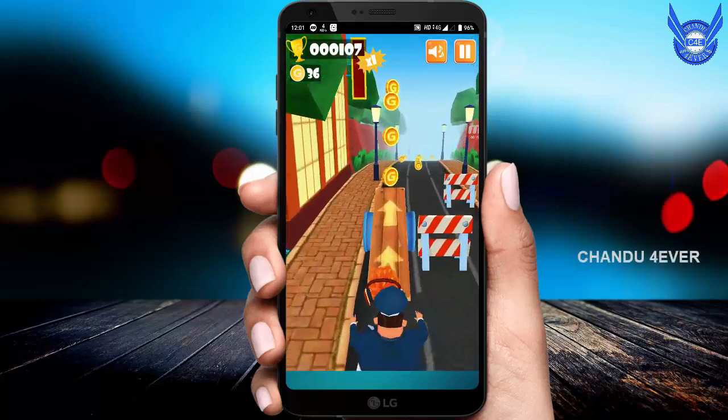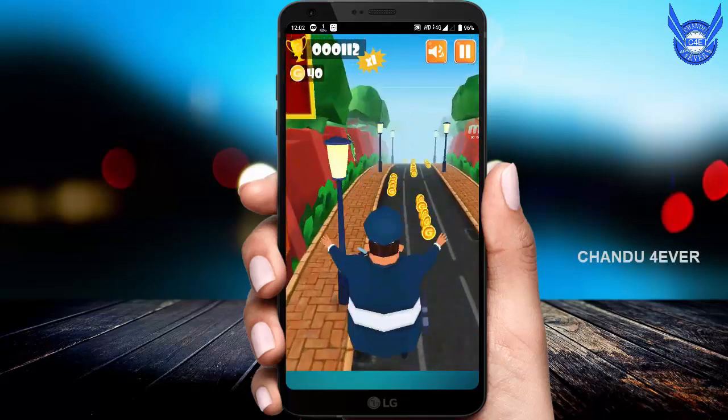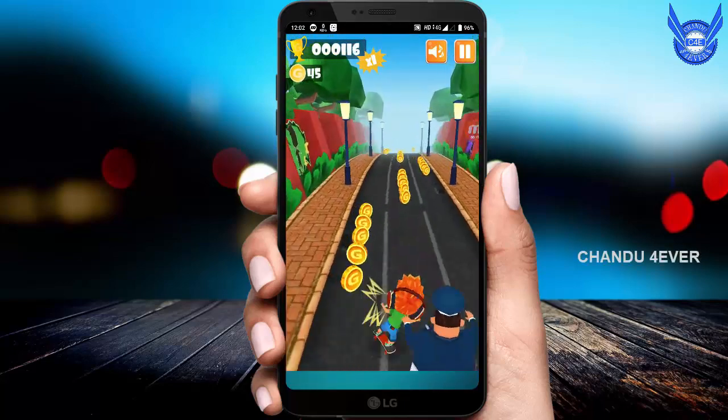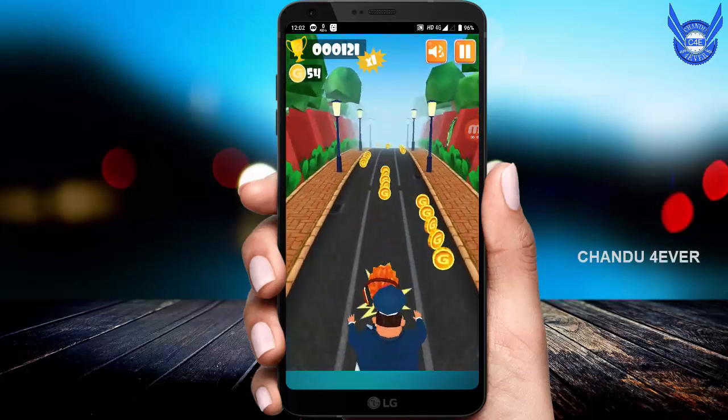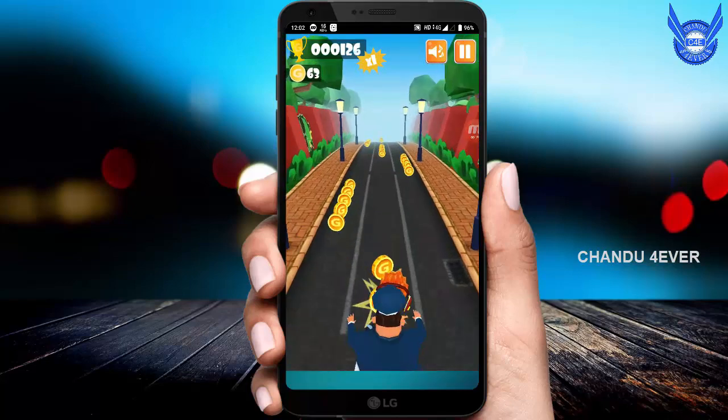Hi everyone, this is your Chandu. My YouTube channel is Chandu Faroo. Friends, we are going to talk about a self-earning app today.